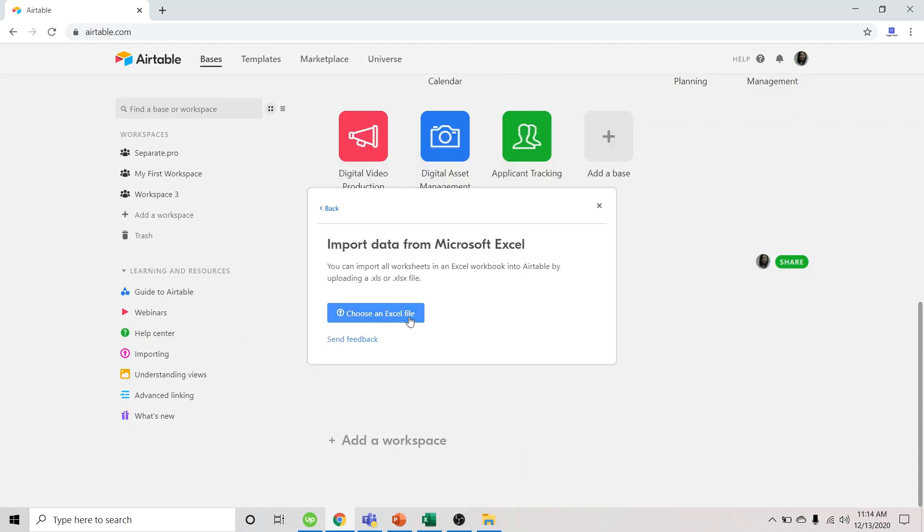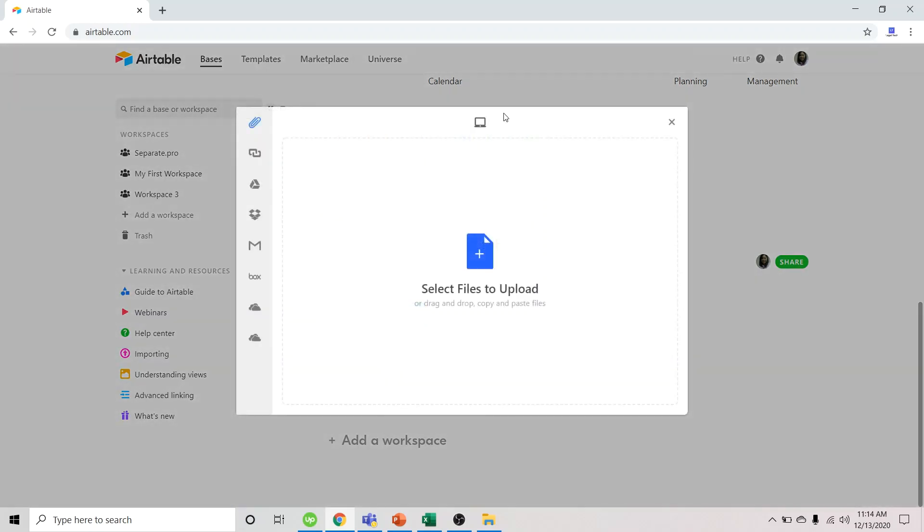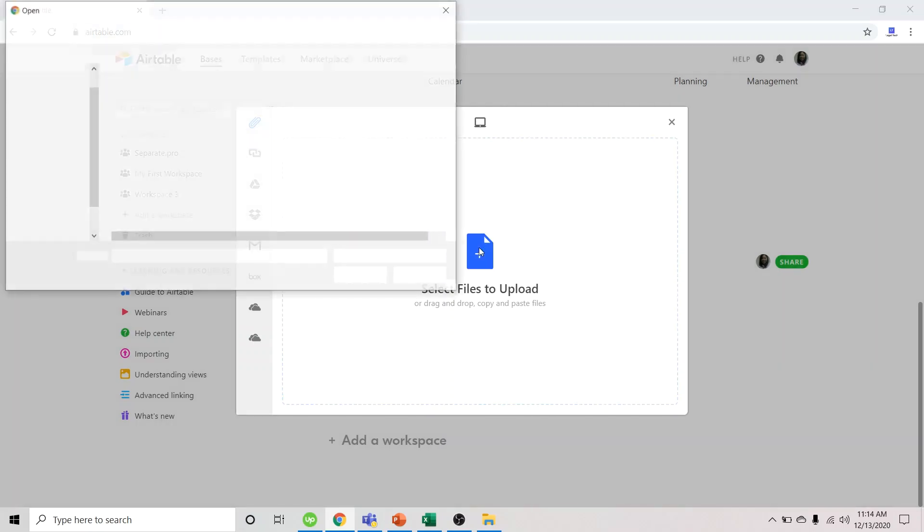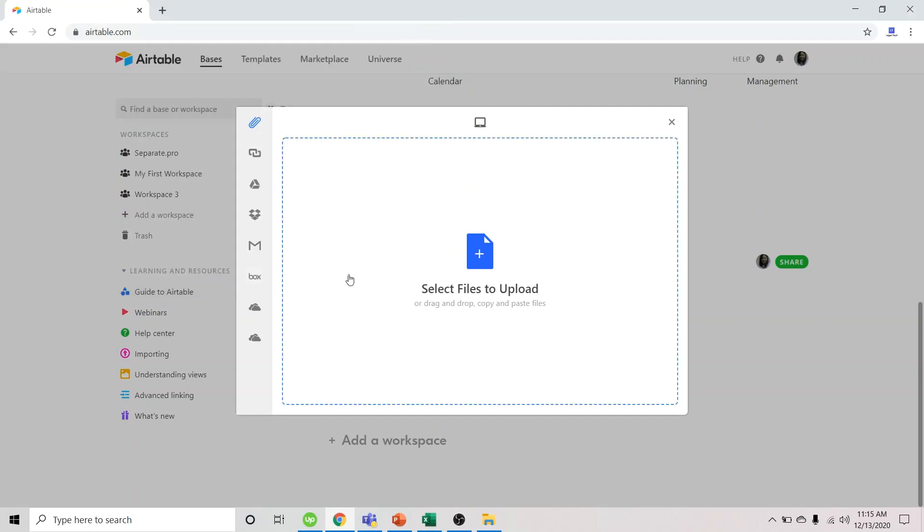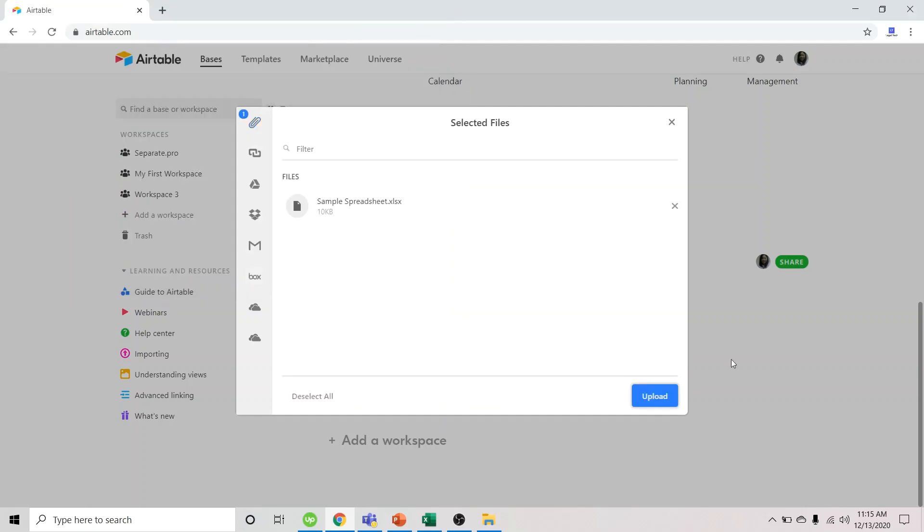And choose an Excel file that we need to import into Airtable. Select Files to Upload. In this case, I made a sample spreadsheet to be uploaded or imported. Open. Hit Upload.